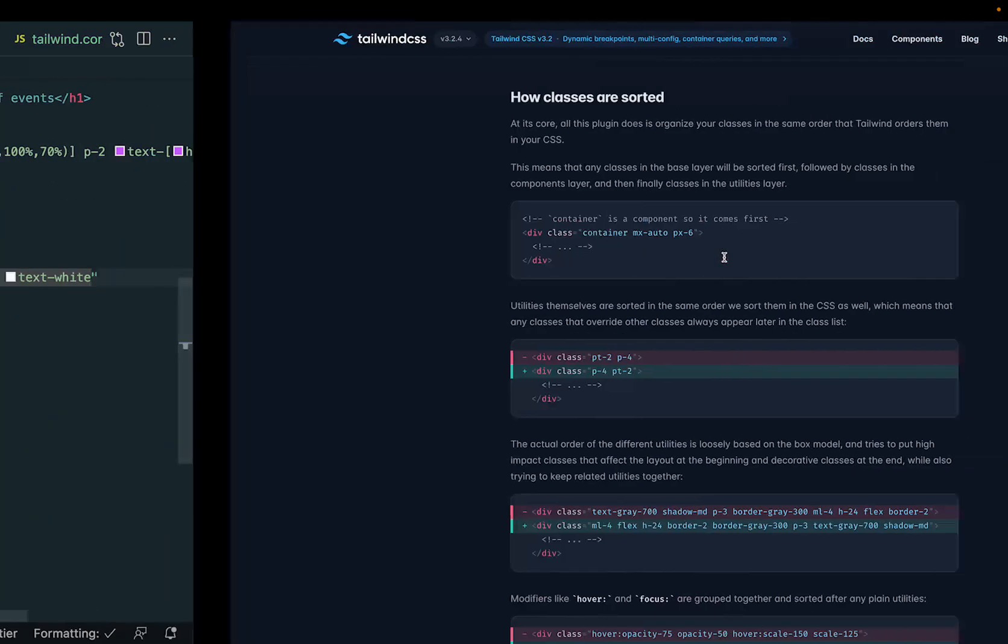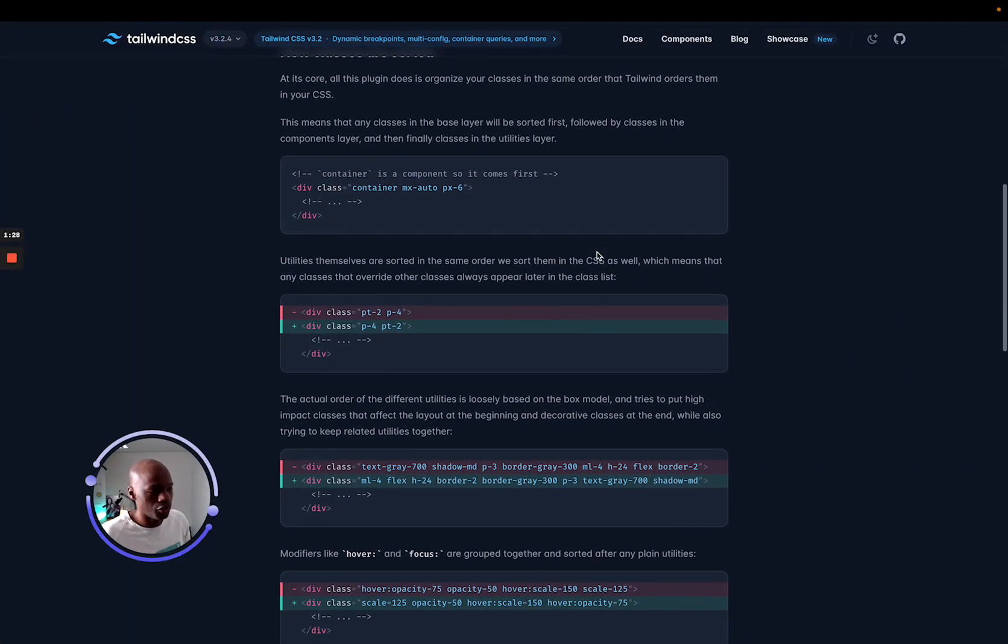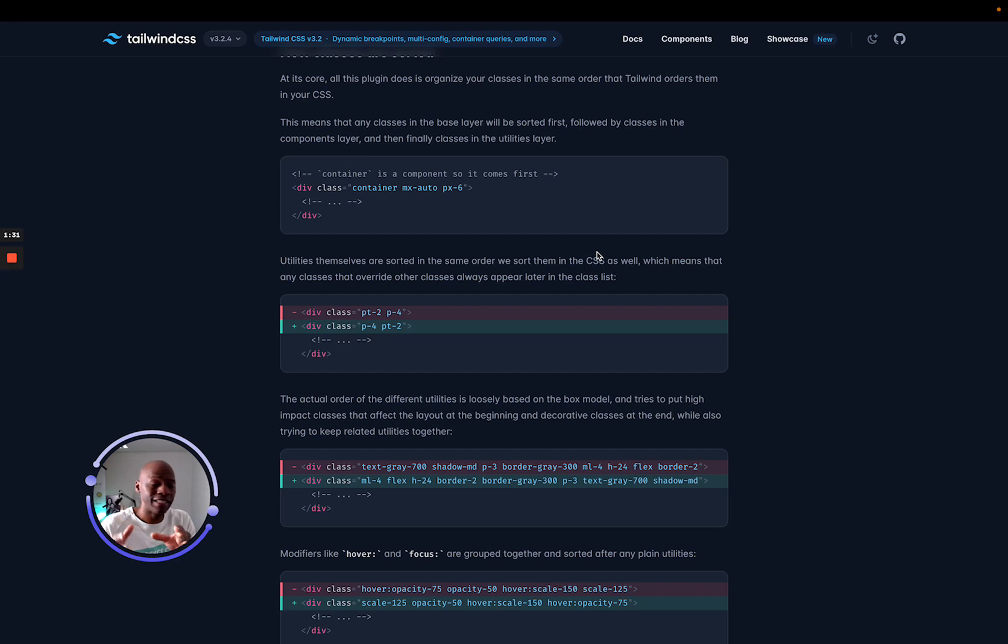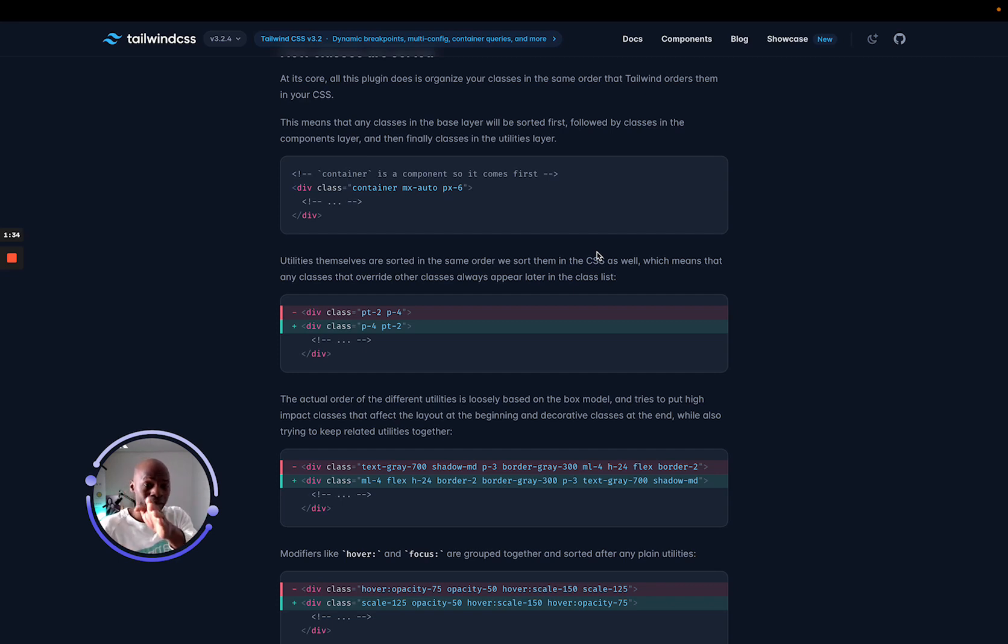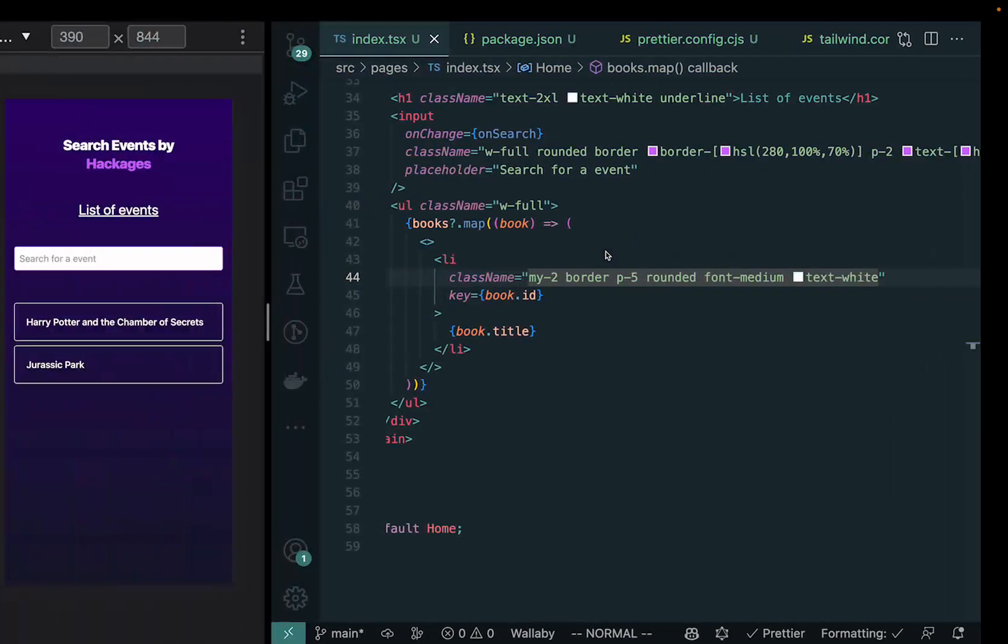And Tailwind actually has a solution for that. It's basically a plugin that allows you to handle that part. And that plugin basically says, hey, make sure that they will align these CSS classes as they apply it at the end after it compiles.